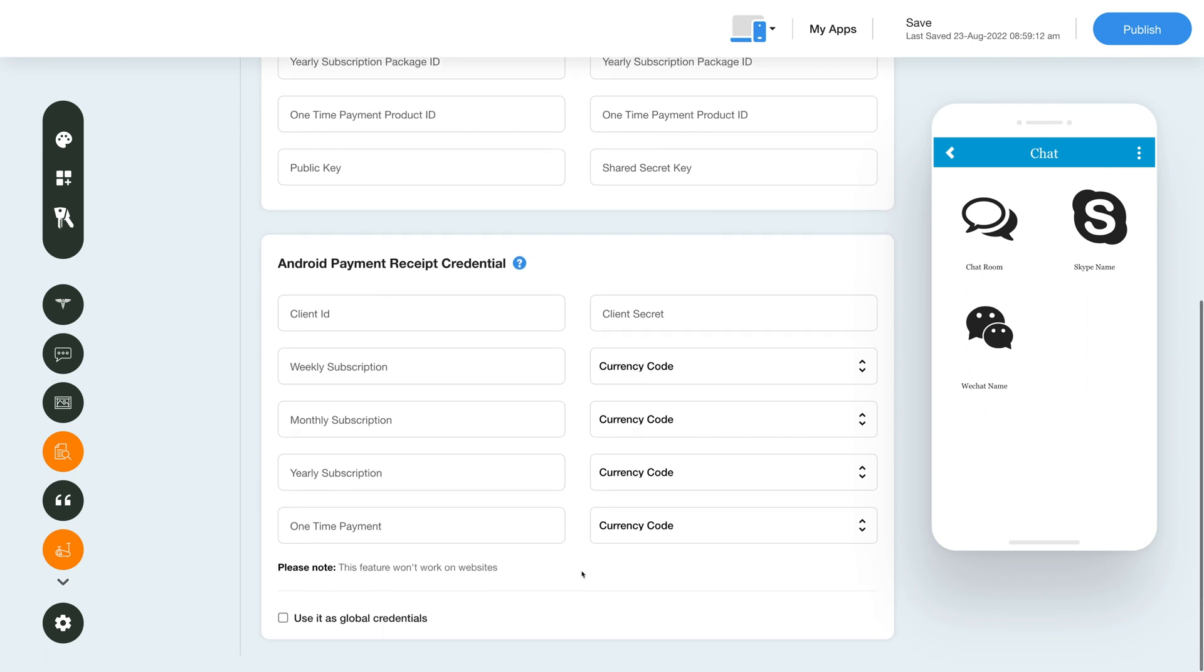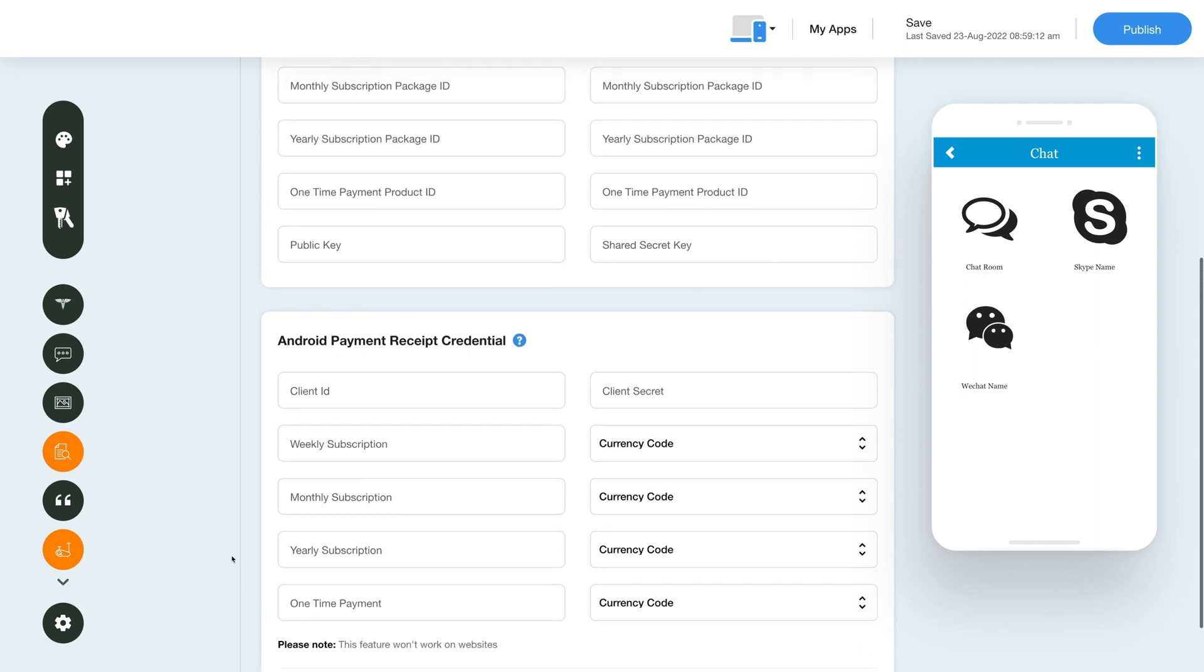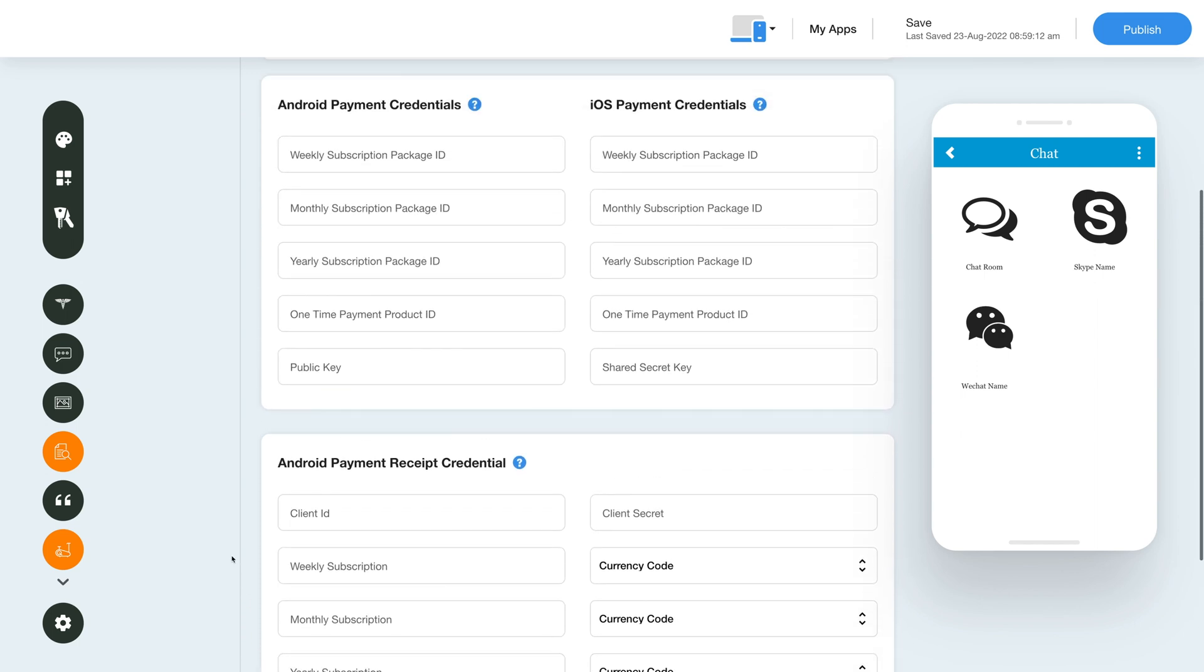After providing the credentials you can use them as global credentials by checking this checkbox here. Please note you can also add new credentials if you want.